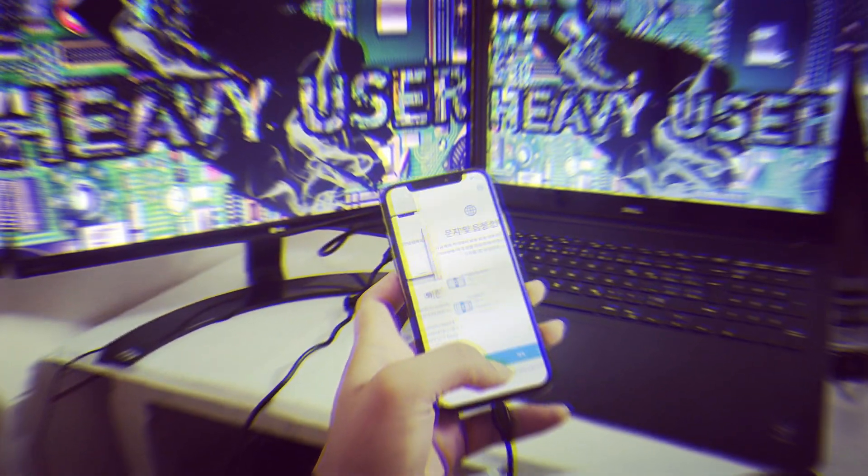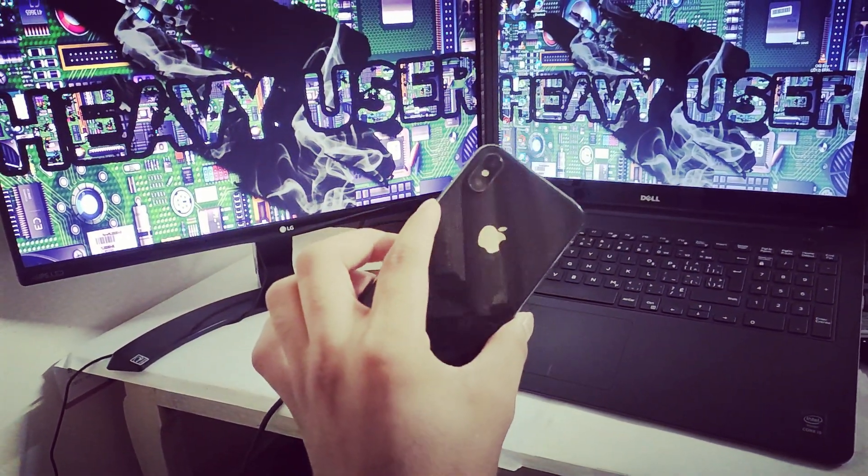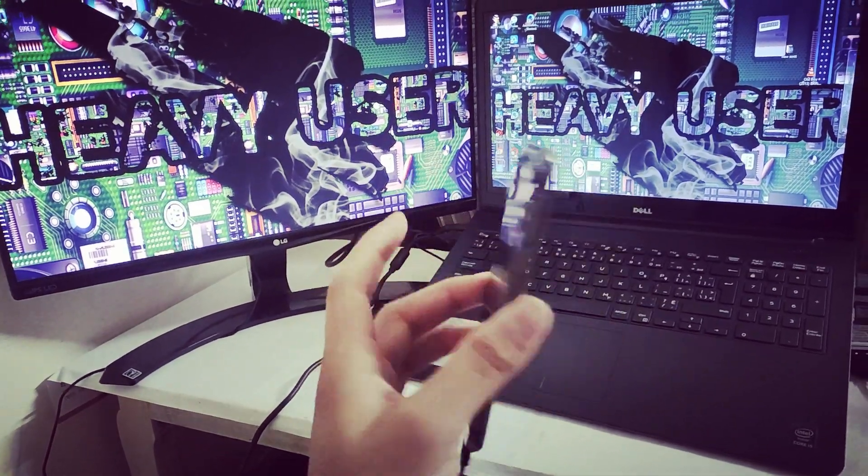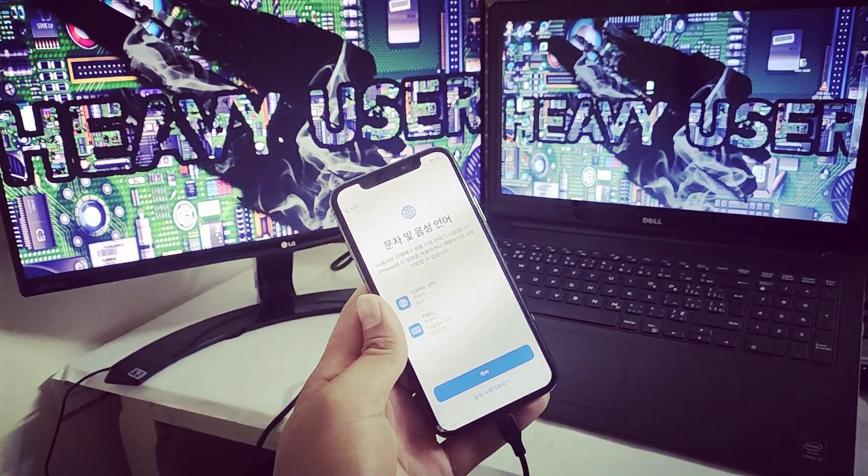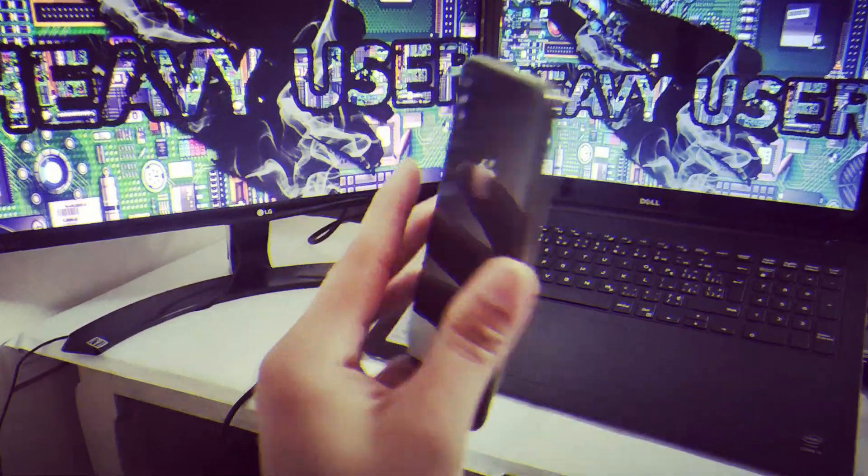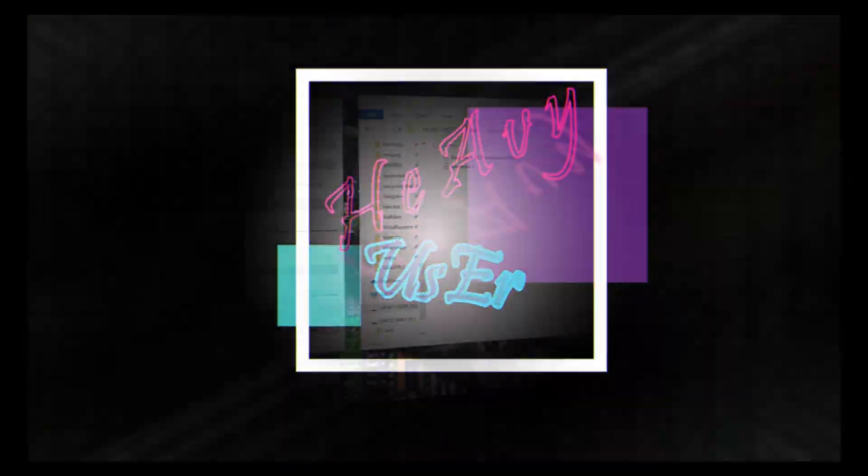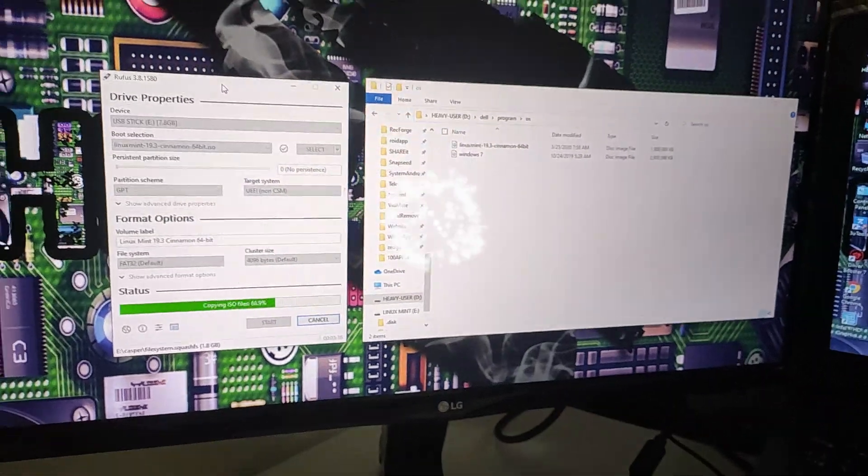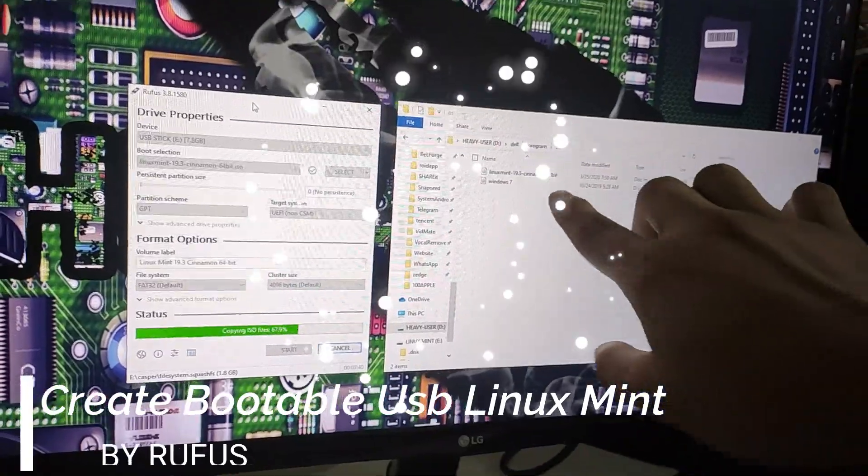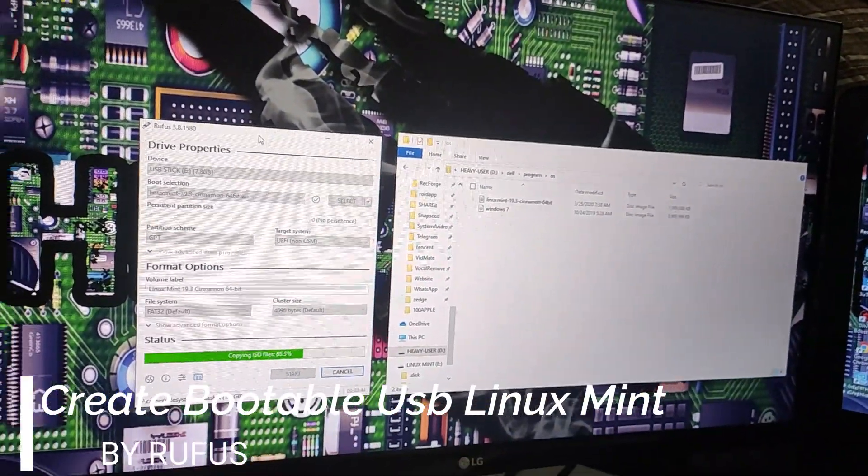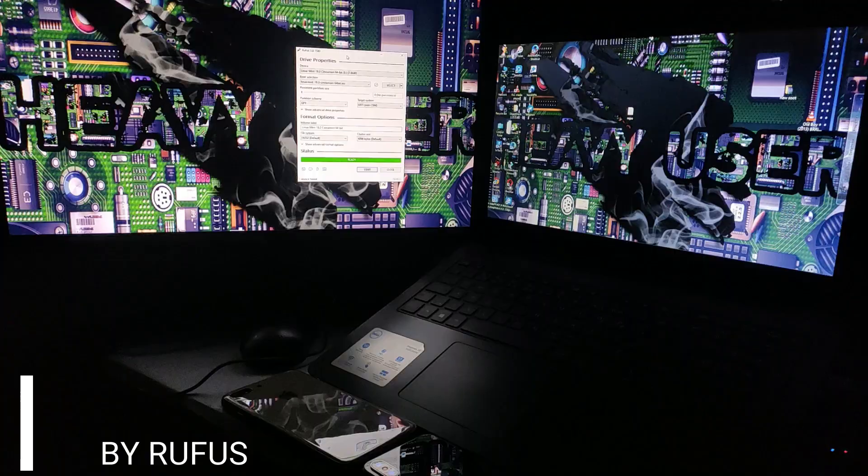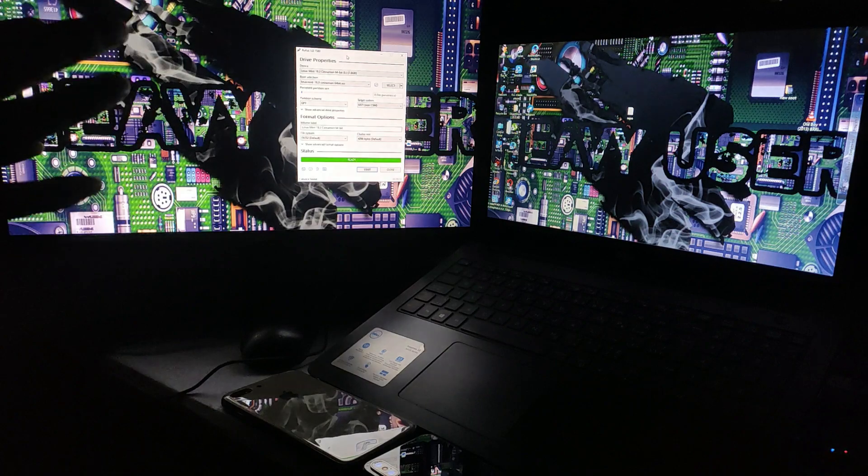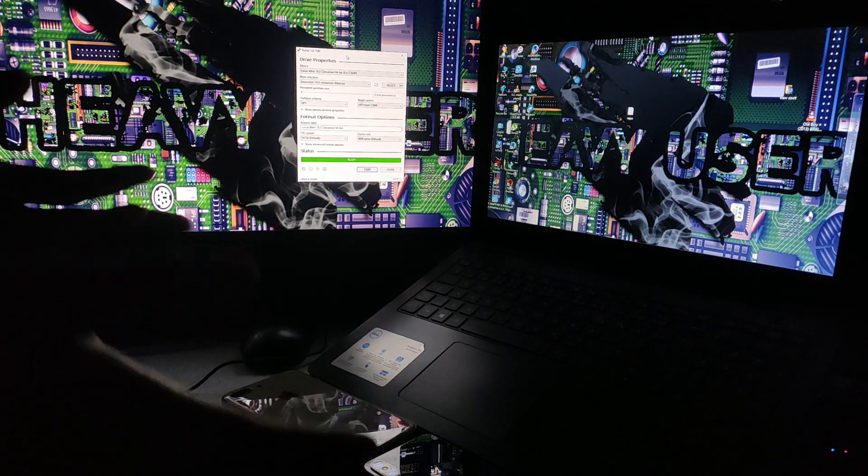Welcome guys, welcome back to the Heavy User channel. Today I'm going to show you how to bypass iPhone X iOS 13.5.1. So let's get started. My bootable pen drive is done, so now I'm going to the boot manager.